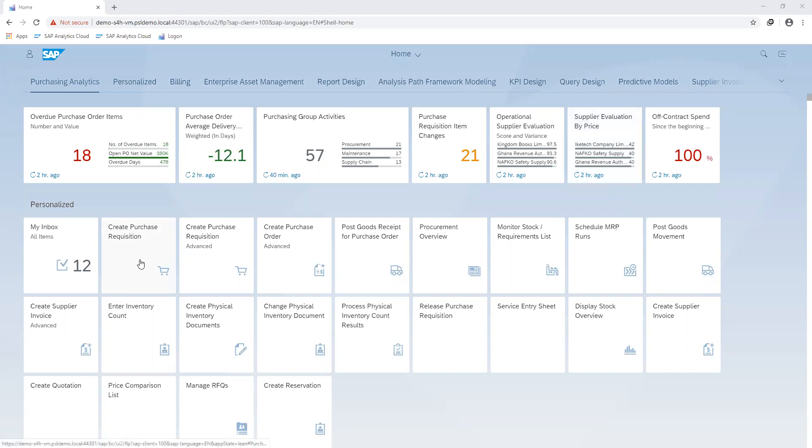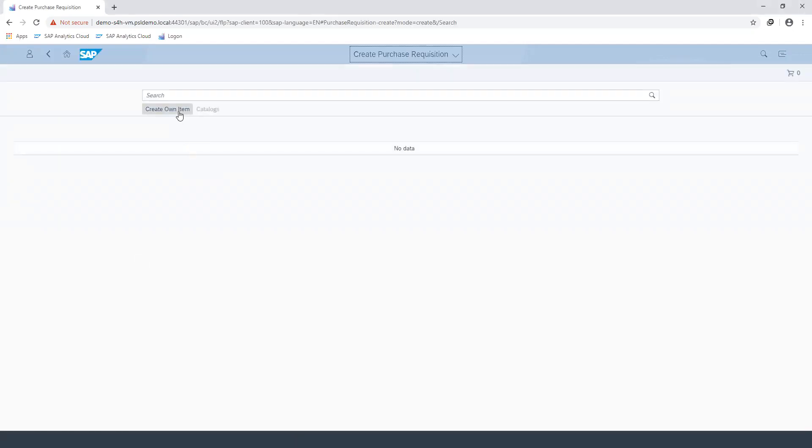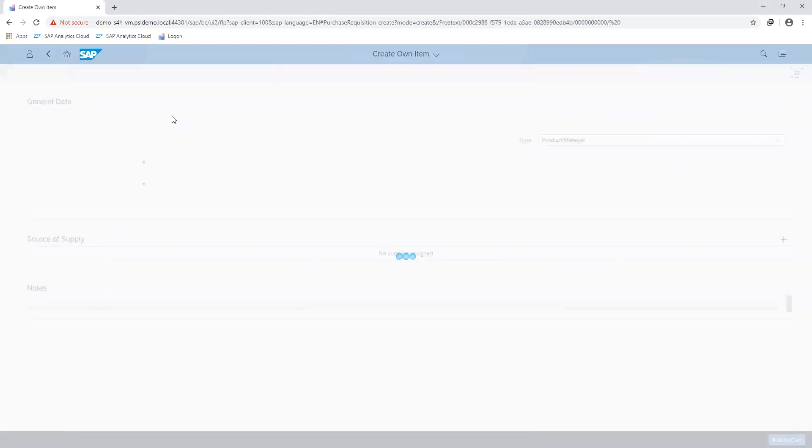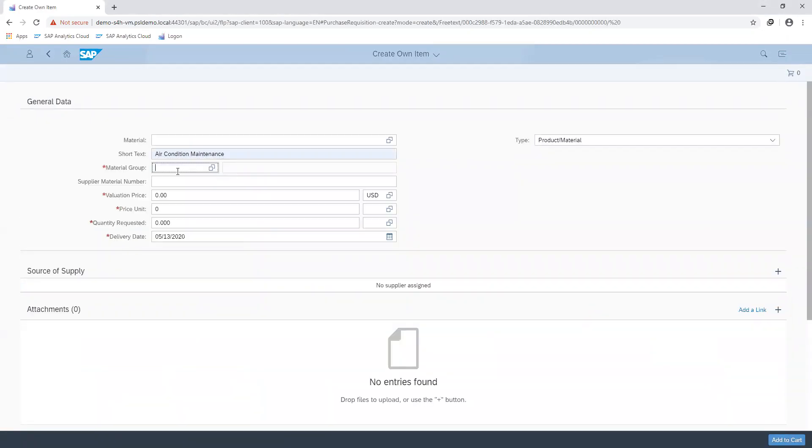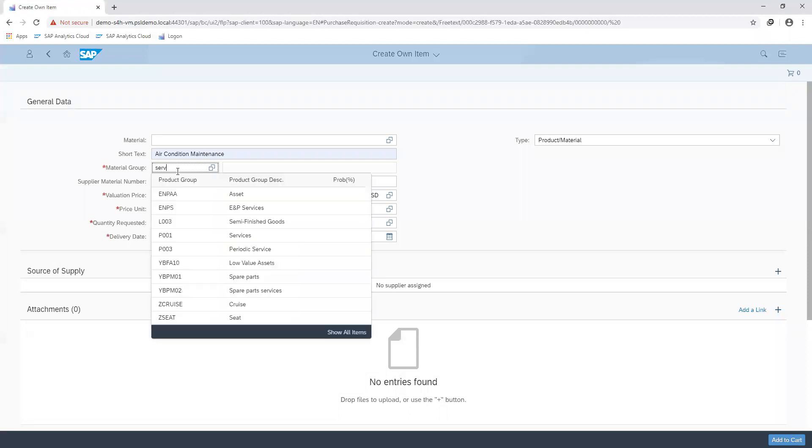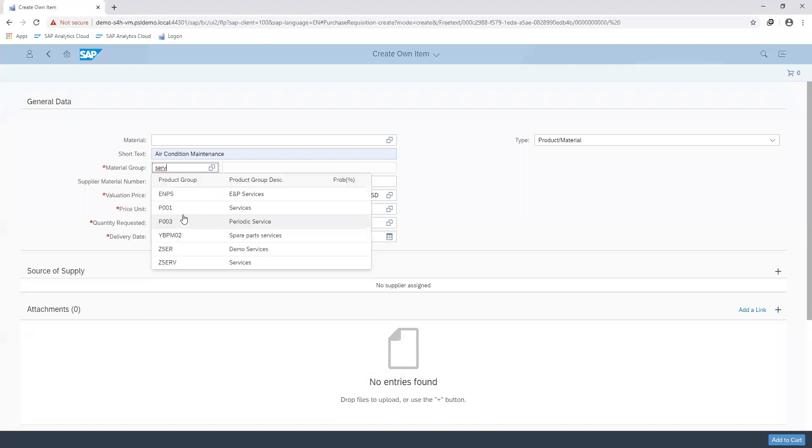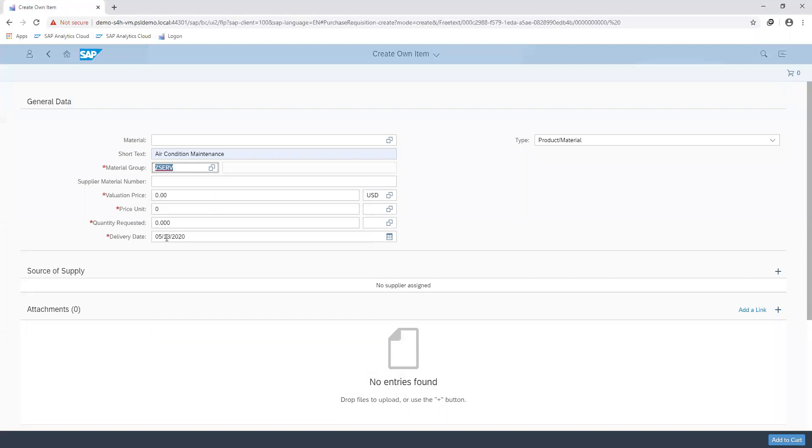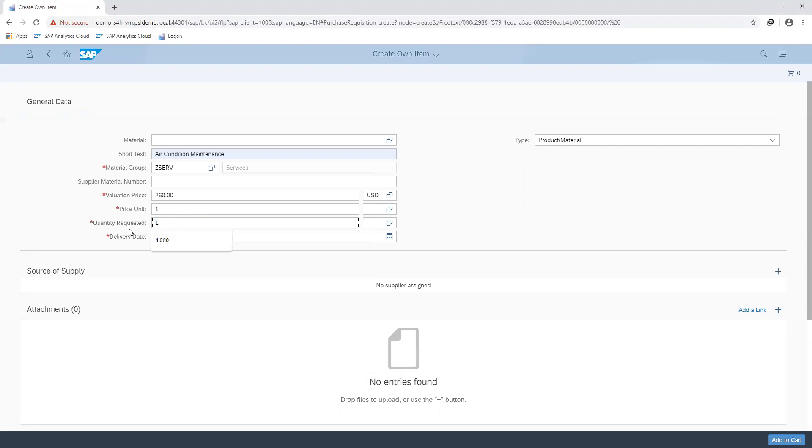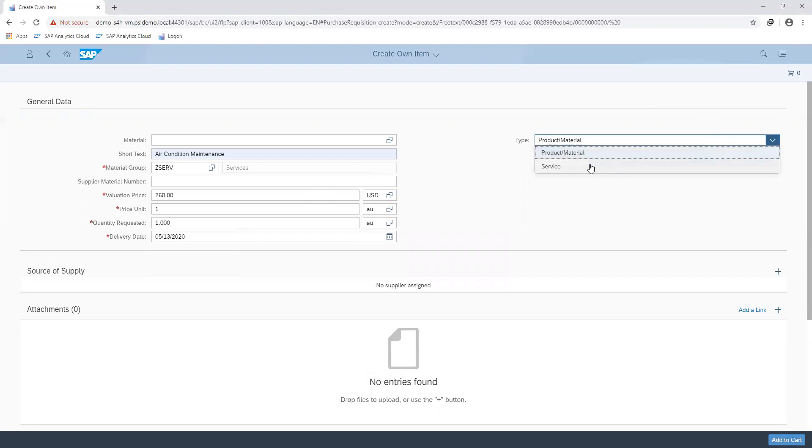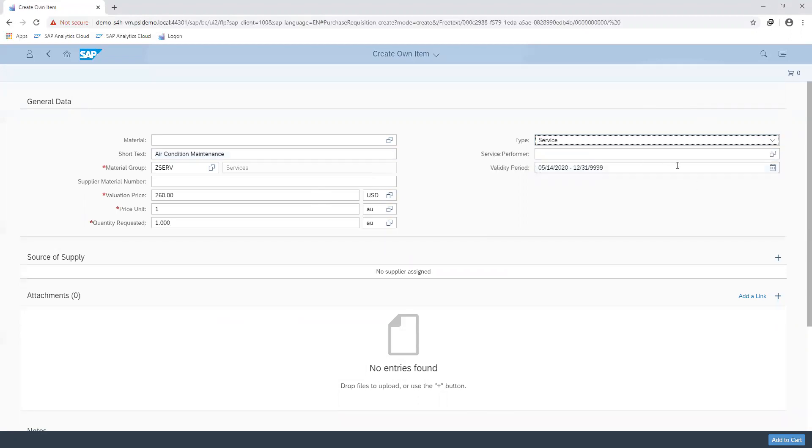Jumping straight into it, I create purchase requisition, create own item, specify the description of what I'm requesting for, my material group, indicate my valuation price, price units and quantity requested which is one in this case since we are dealing with a service, and specify the type of item I'm requesting for.